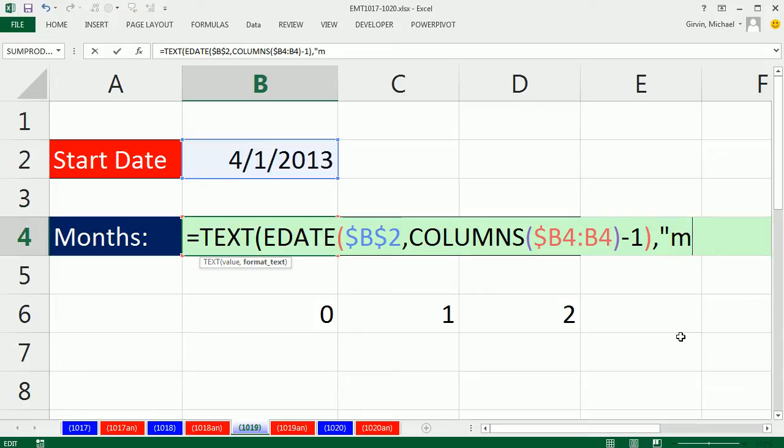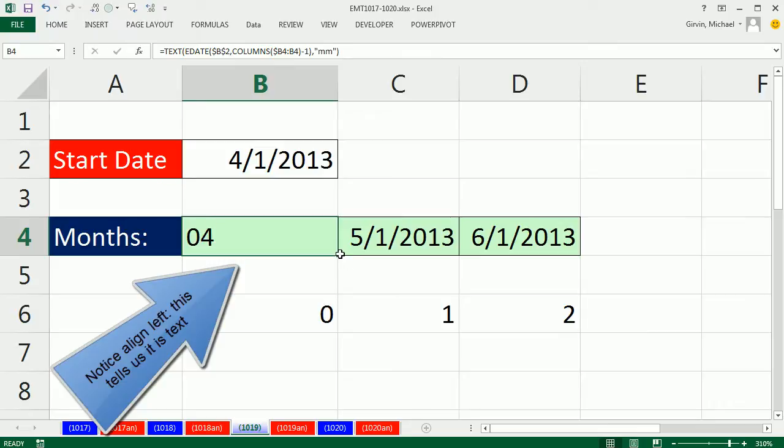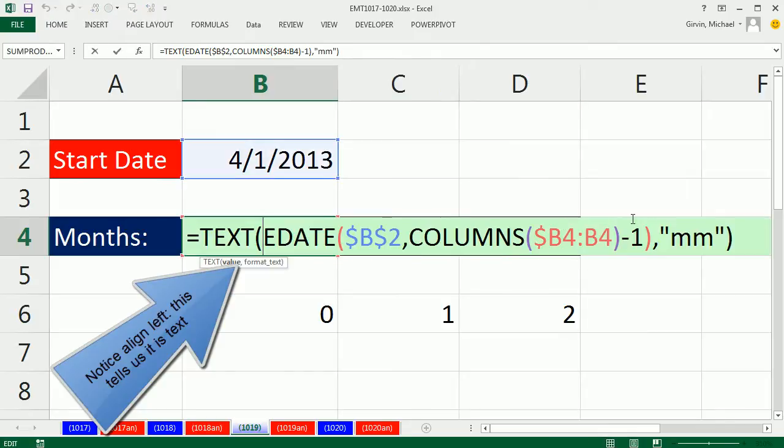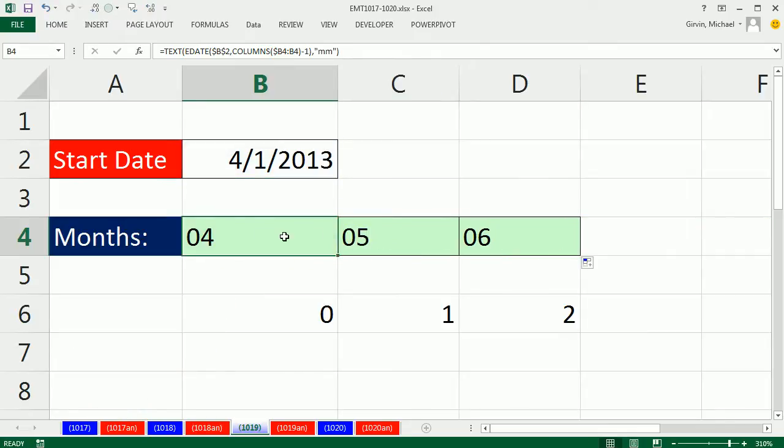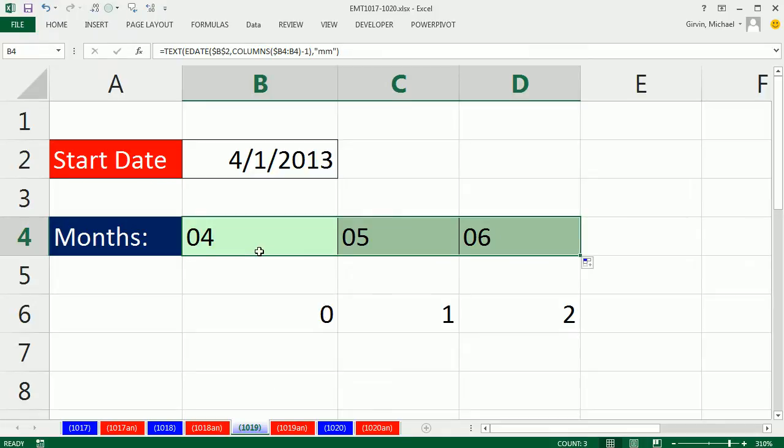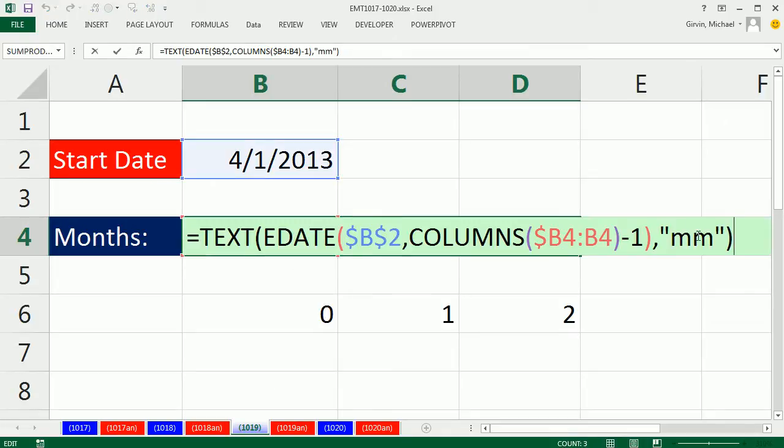One M would just give you the number. Two M's would give you zero four. If I copy this over and change it—I can highlight and hit F2—if I add a third M, it'll show text, the three-letter abbreviation. Control Enter formulas in edit mode to populate this new formula into all the highlighted cells.